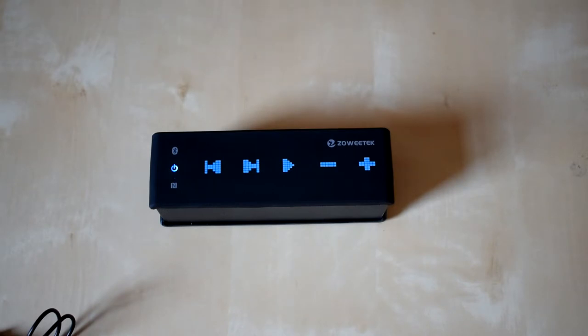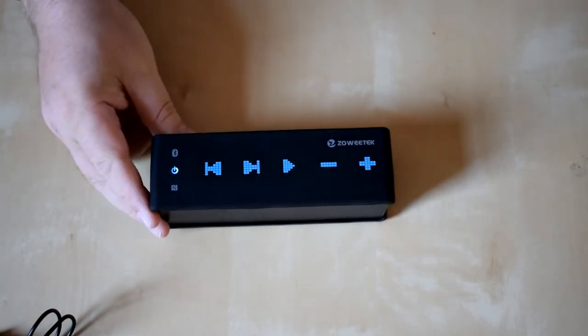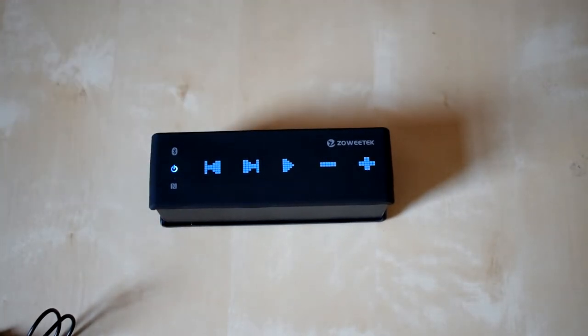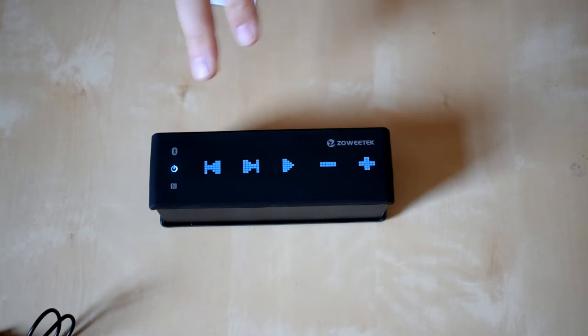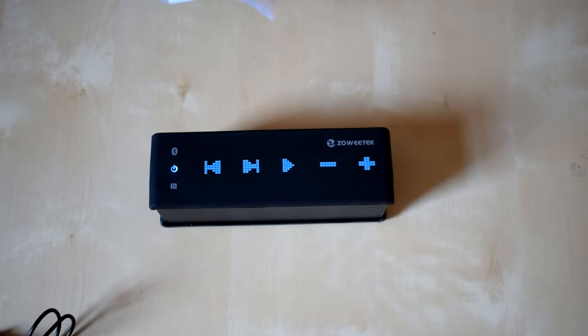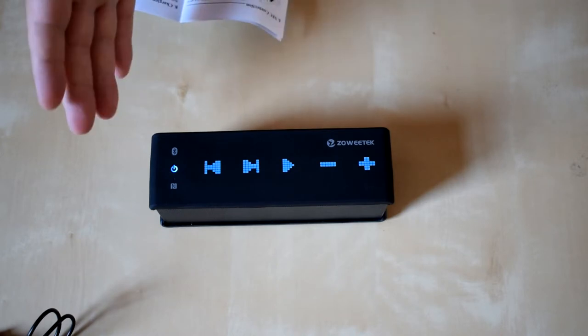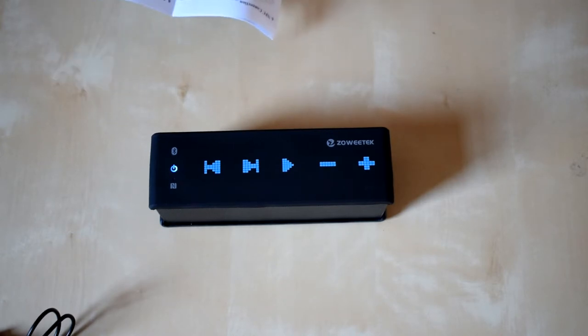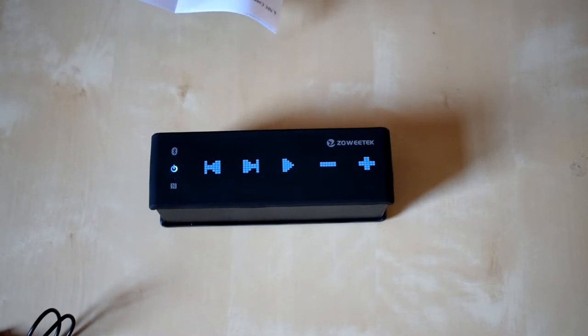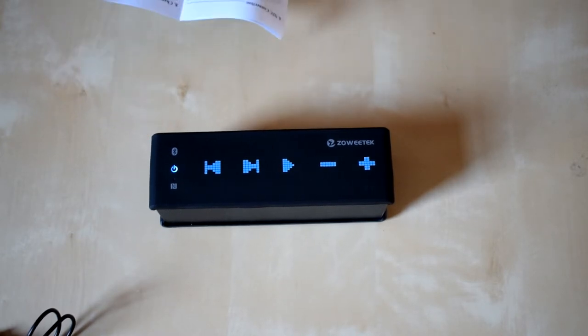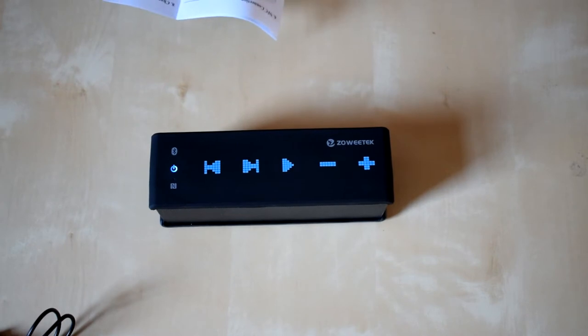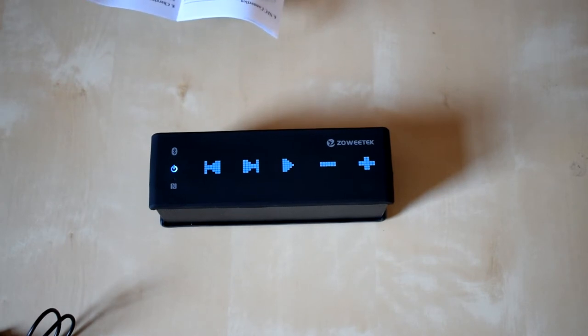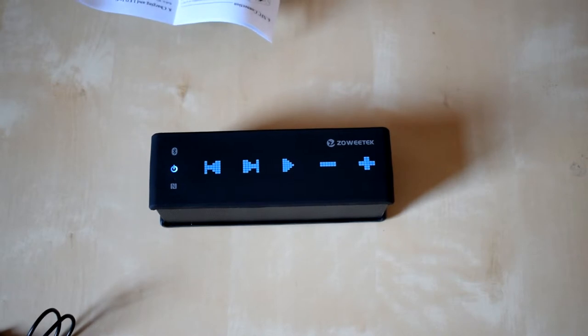So the other way that you can configure this other than just the standard pairing is it has actually got an NFC connection as well. So you can just hold your mobile device to the unit and it will connect through your Bluetooth that way.